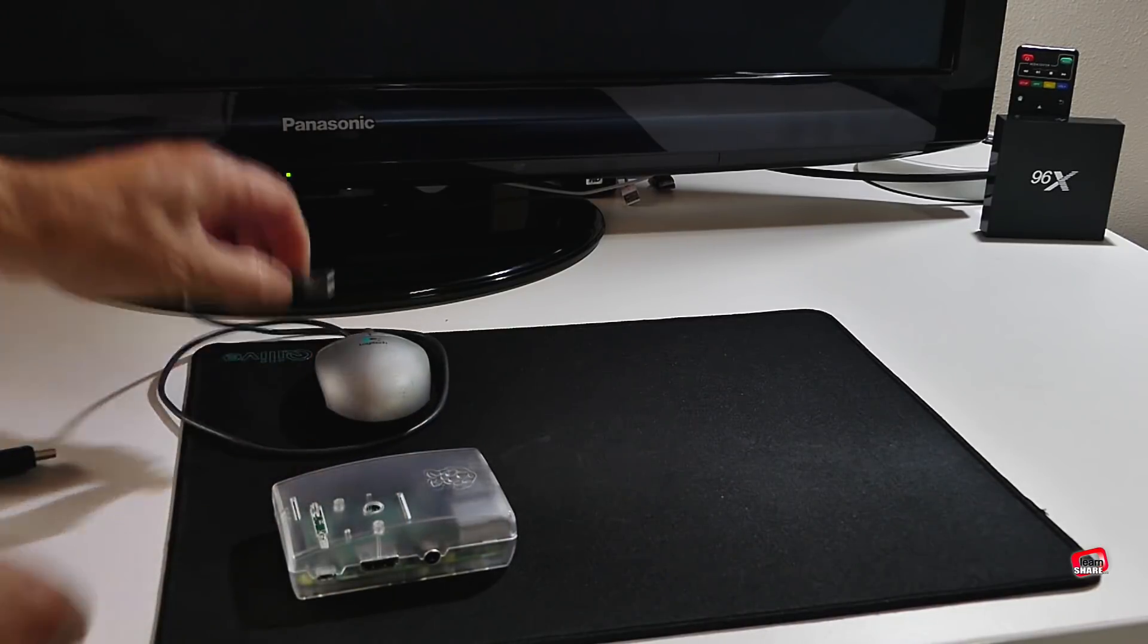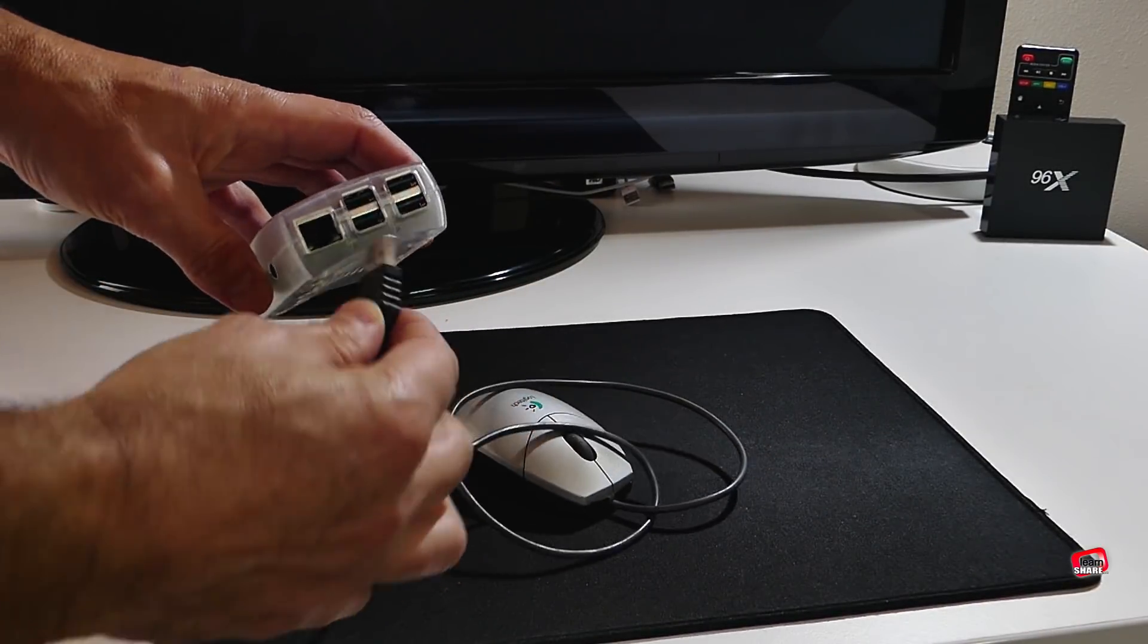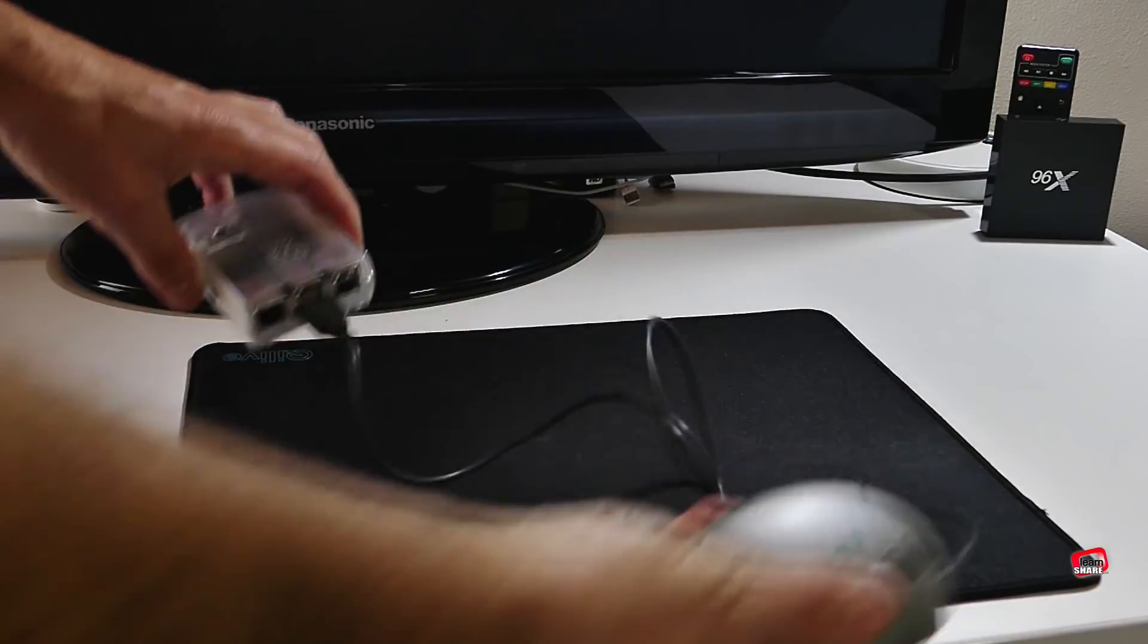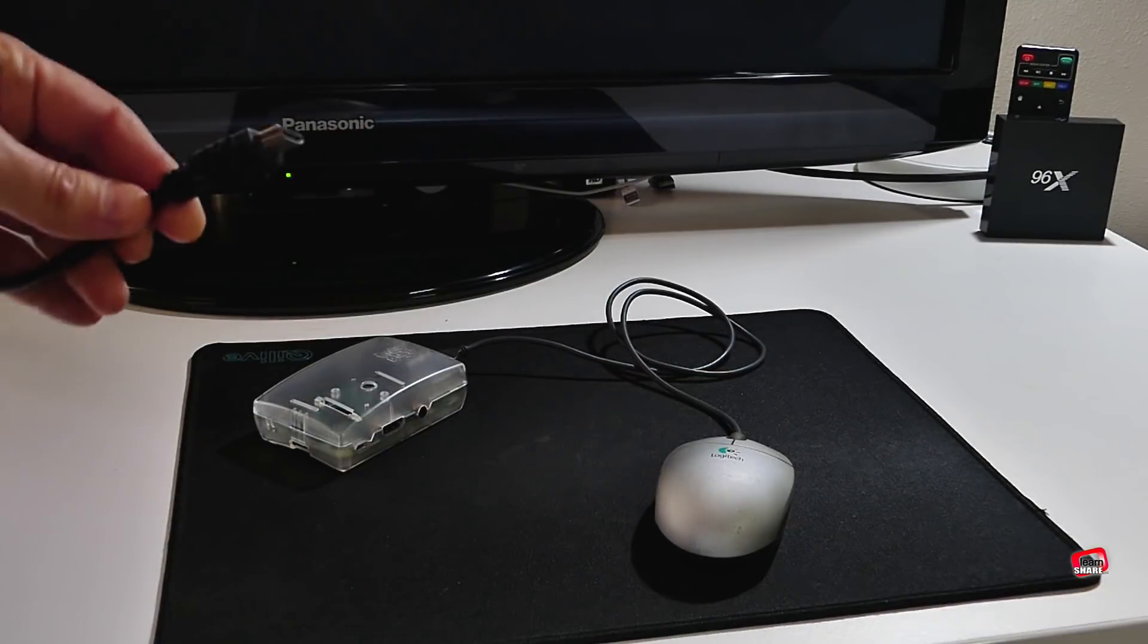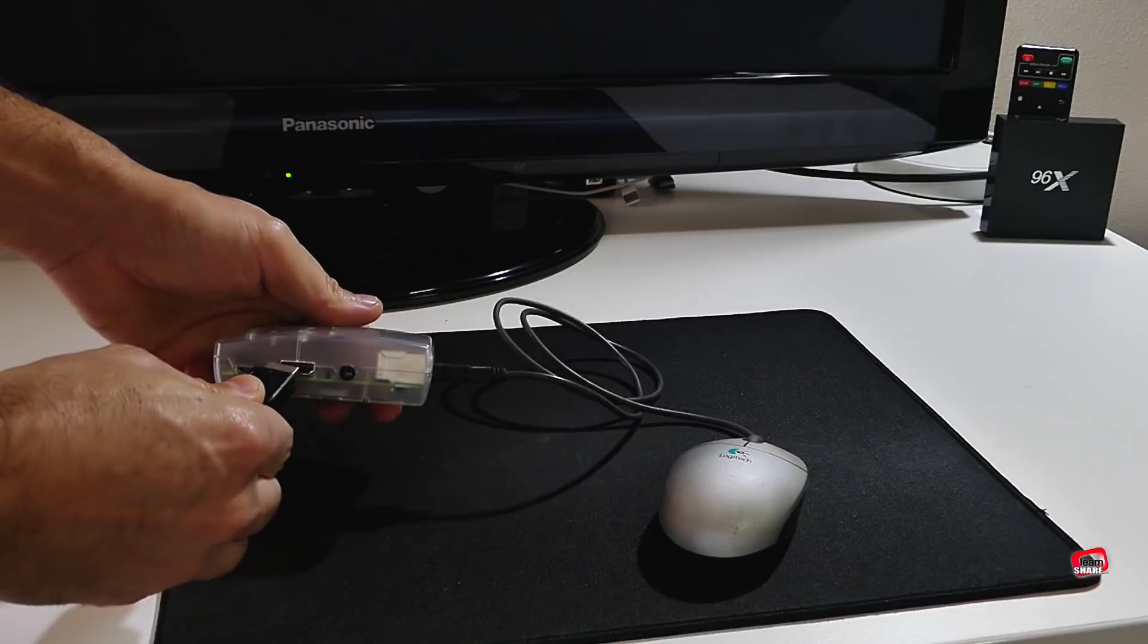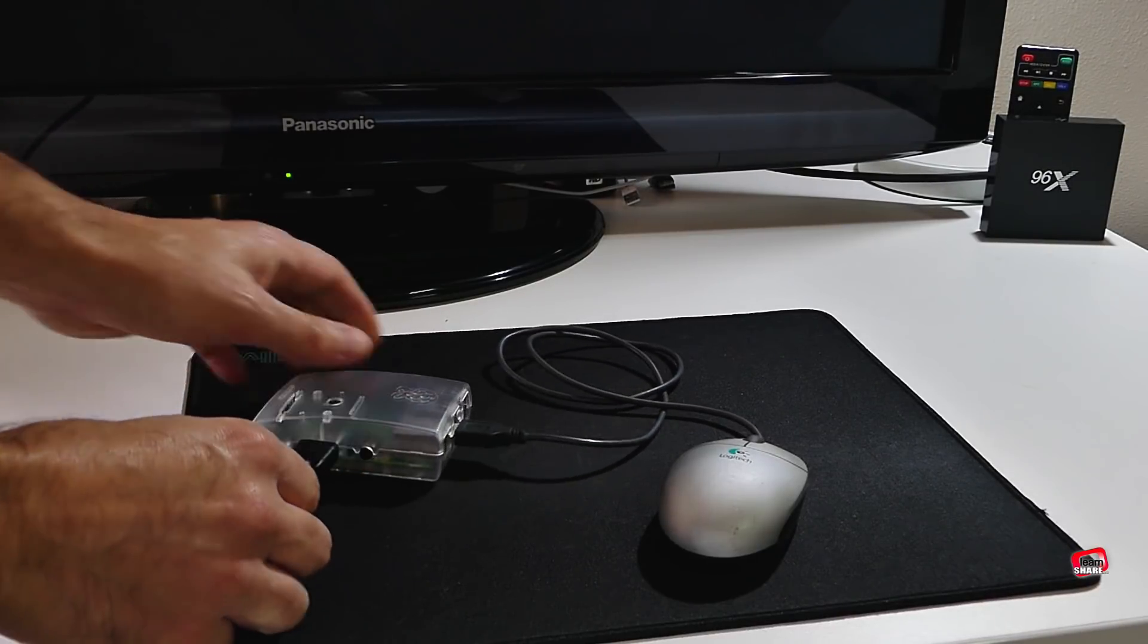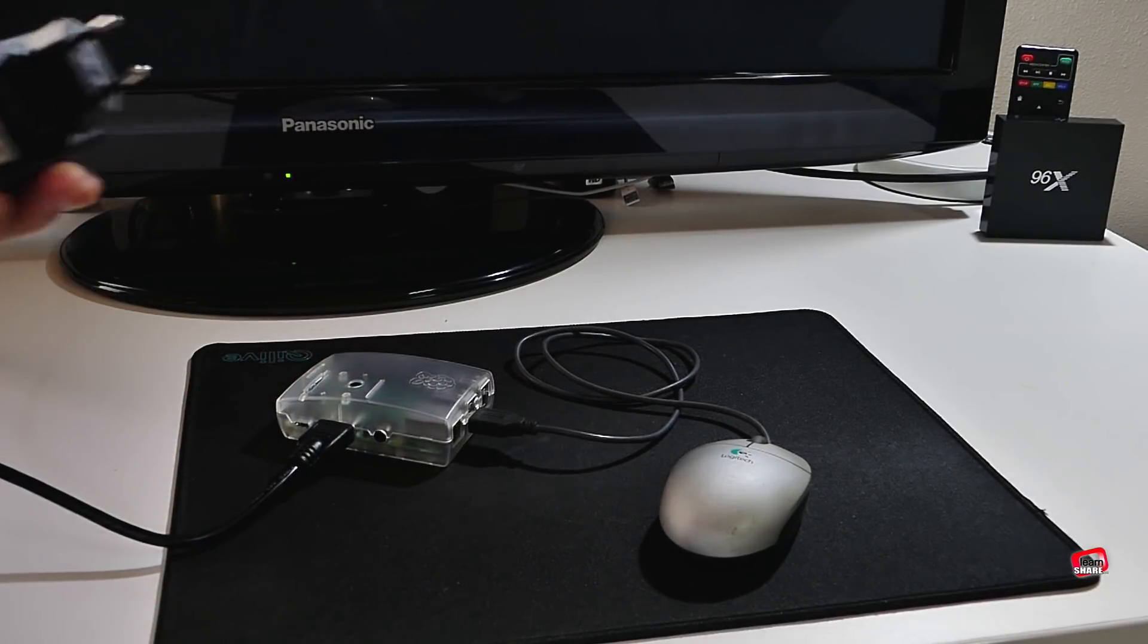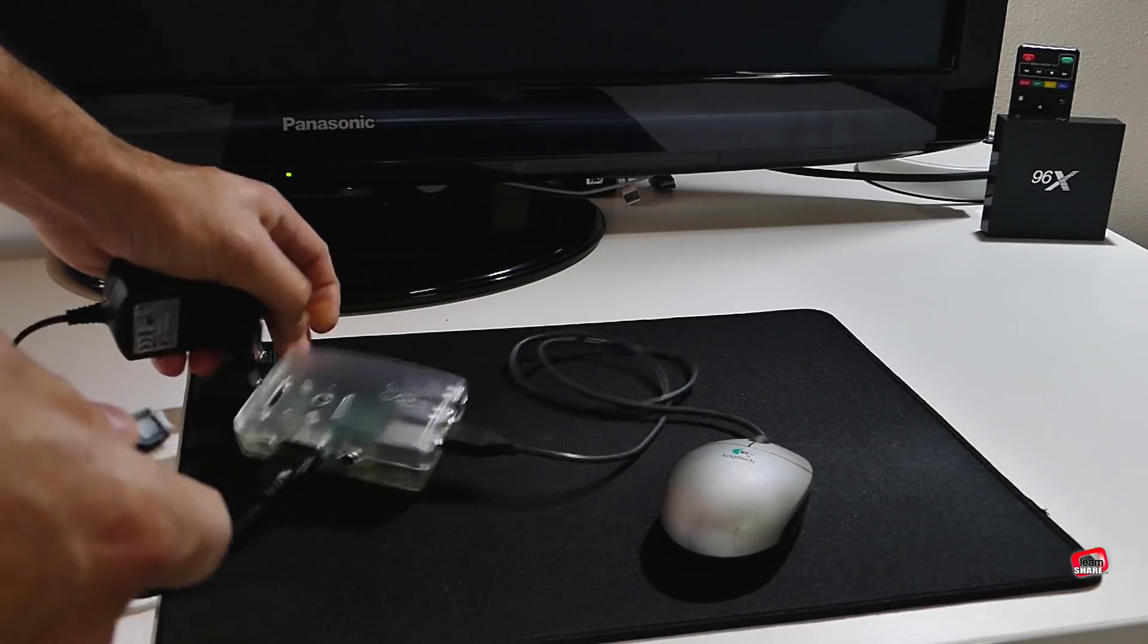Plug a mouse or keyboard. Connect the HDMI cable to a monitor or TV. And power it up by using the 2 amps power supply.